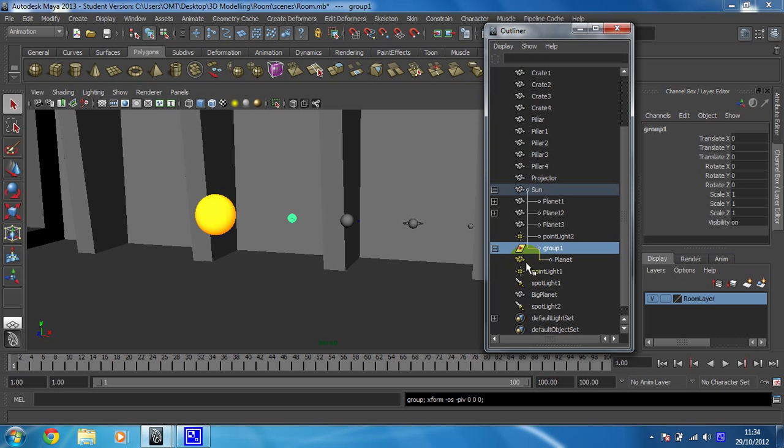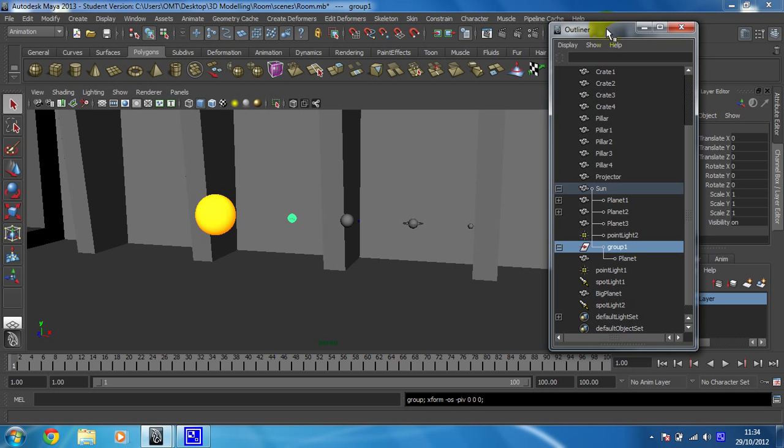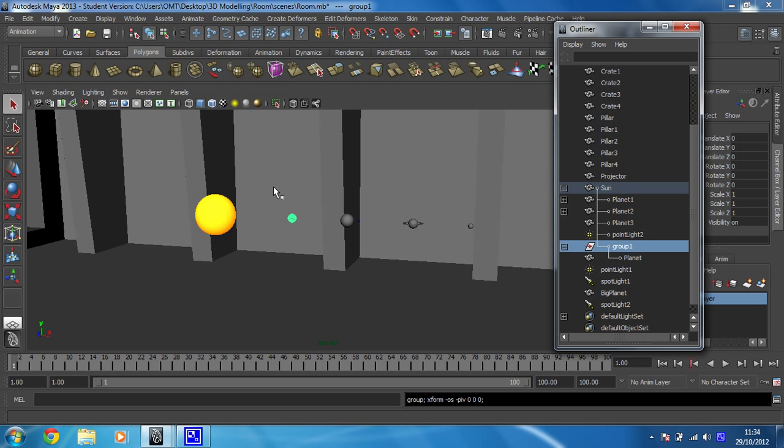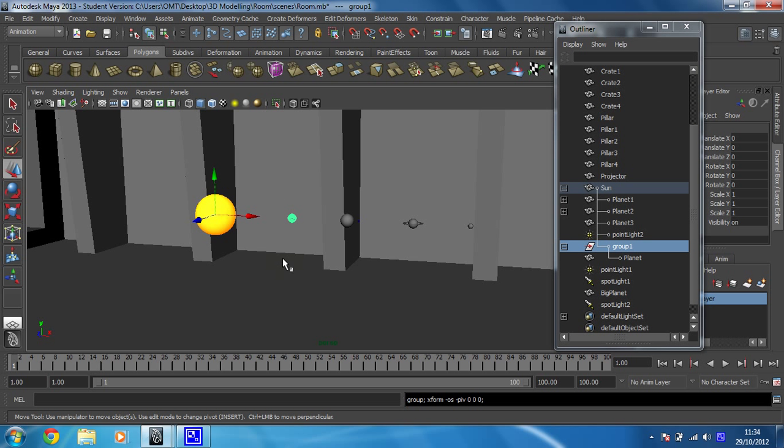Now, keeping the Outliner open, we're probably going to keep this open all the way through the animation so we can see exactly what we're working on. What I want to do next is press the W key to select the translate tool. What's good about that is you can see that even though I've got this Group 1 selected, which is for the planet,